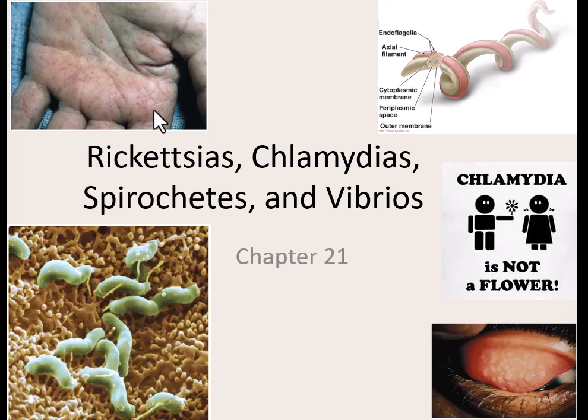Our last PowerPoint on bacteria. We had an entire lecture on gram-negative bacteria and an entire lecture on gram-positive bacteria. This final lecture covers what we call our unusual bacteria. They are all gram-negative, but they're unusual in their size, shape, or some other fashion. We group them into four different groups: the Rickettsias, the Chlamydias, the Spirochetes, and the Vibrios, and we're going to go through them in that order.